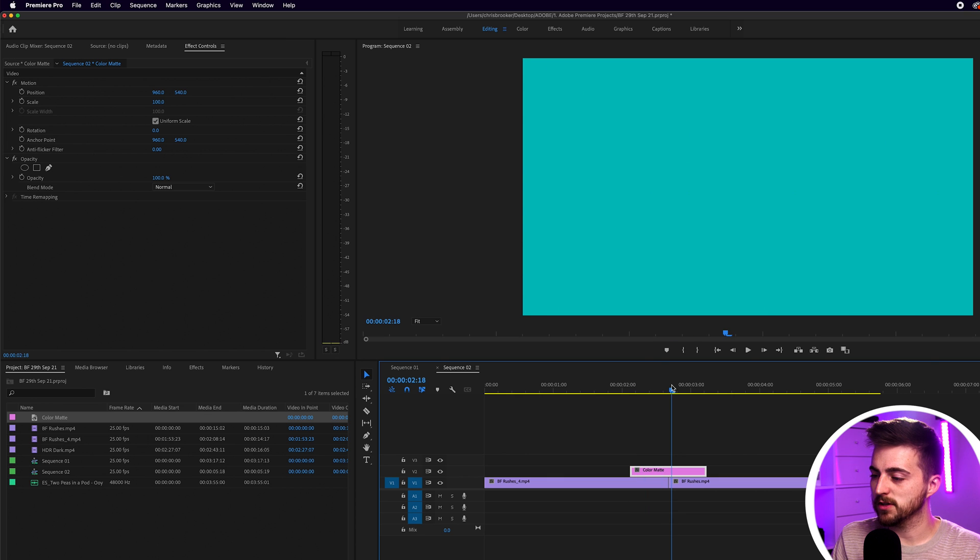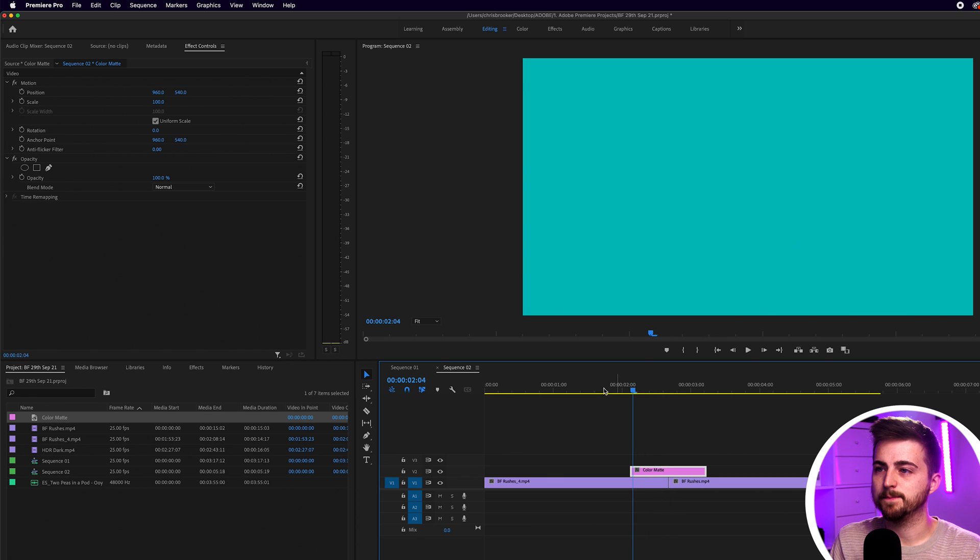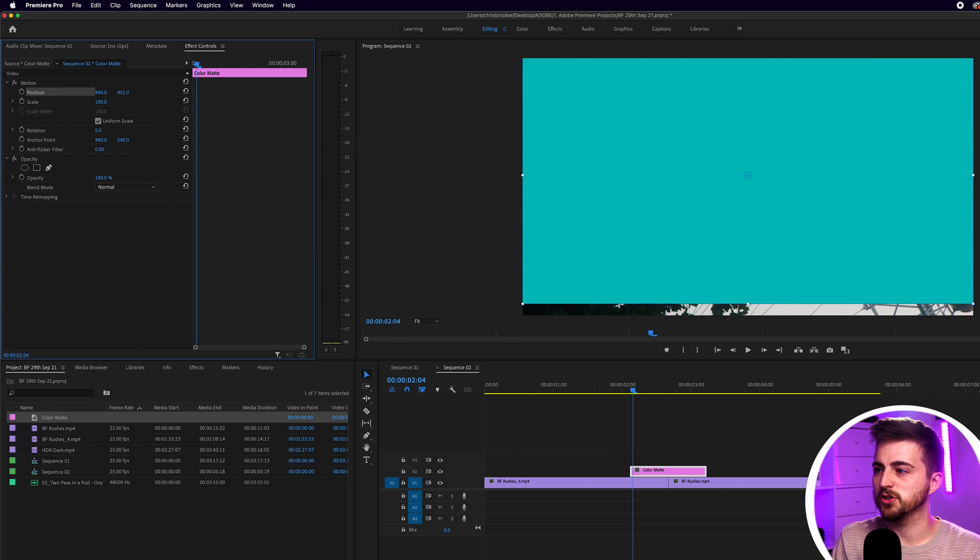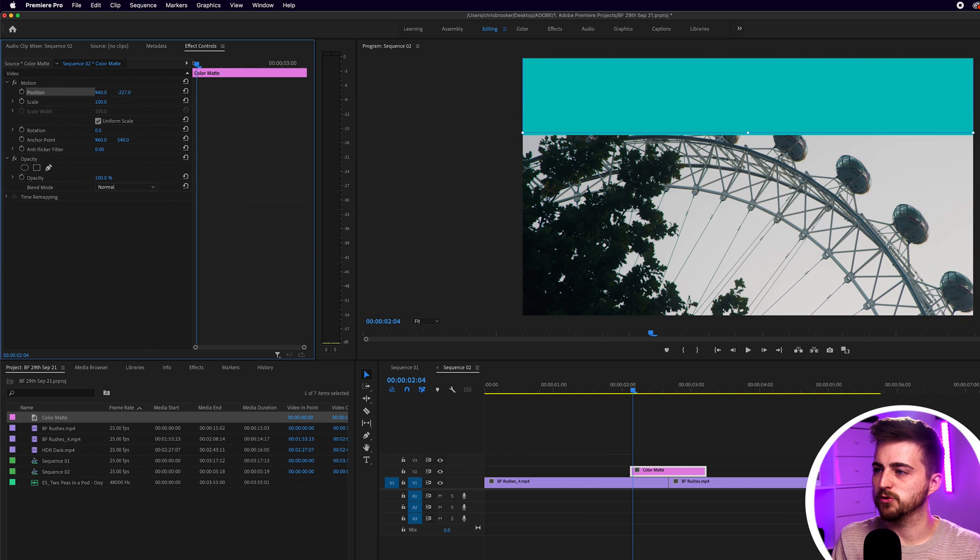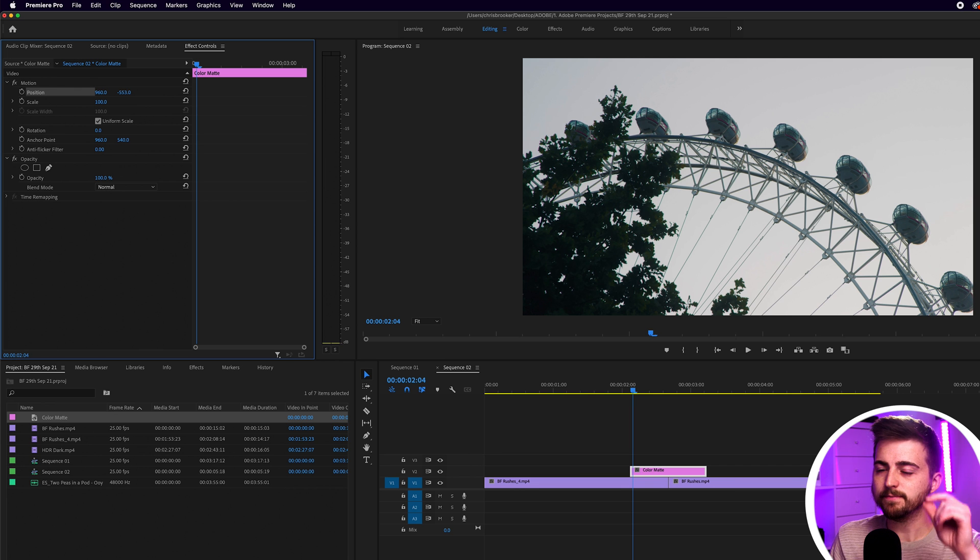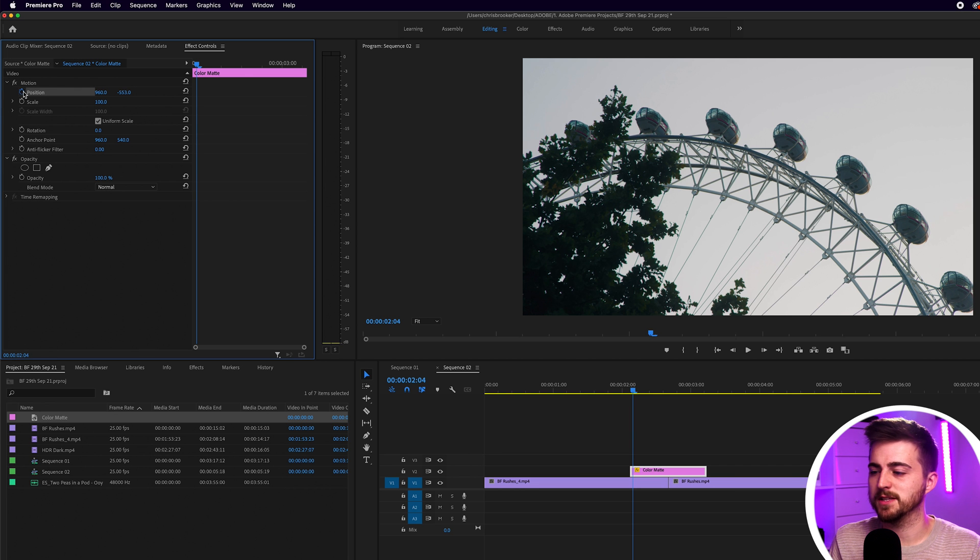Now, from here, I'm just going to go to the very beginning of that color matte and I'm just going to go up to position and I'm going to bring the position up. So I'm just going to animate that up. Then I'll create a brand new keyframe on position.